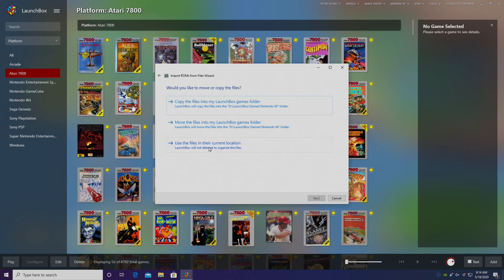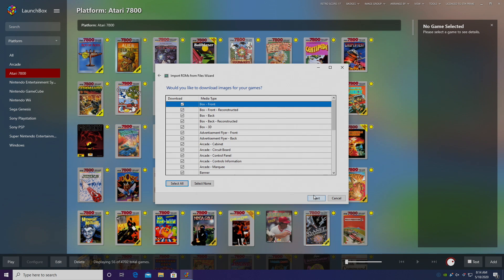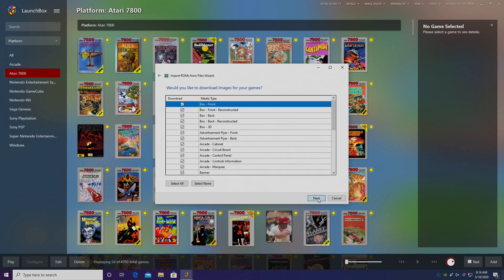Next, I'm going to use the files in their current location because they're already in my LaunchBox games directory. Yes, I want to download metadata and I want to get as much artwork as I can. So I'll choose Next here. I don't need to specify any custom options for this core.